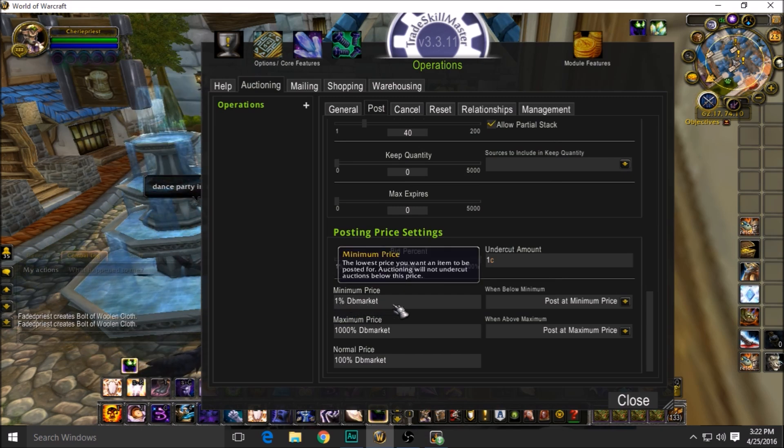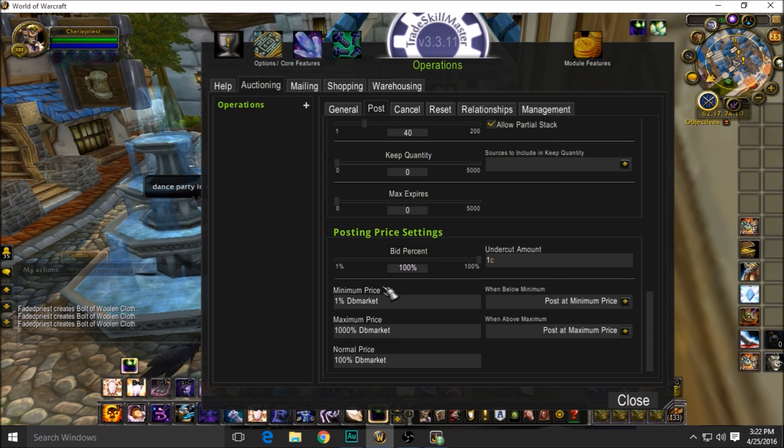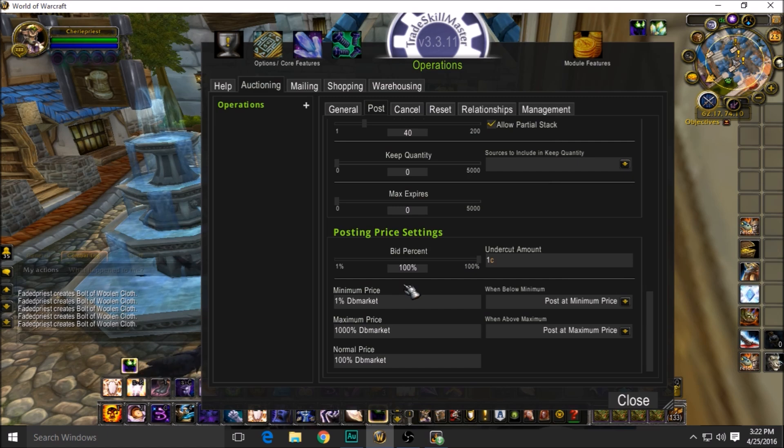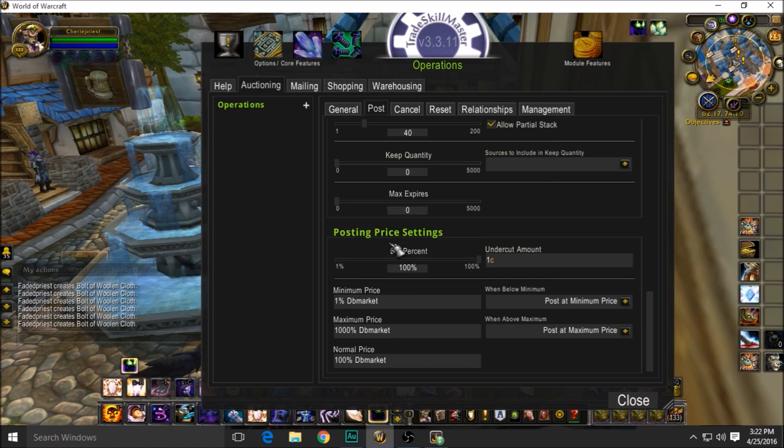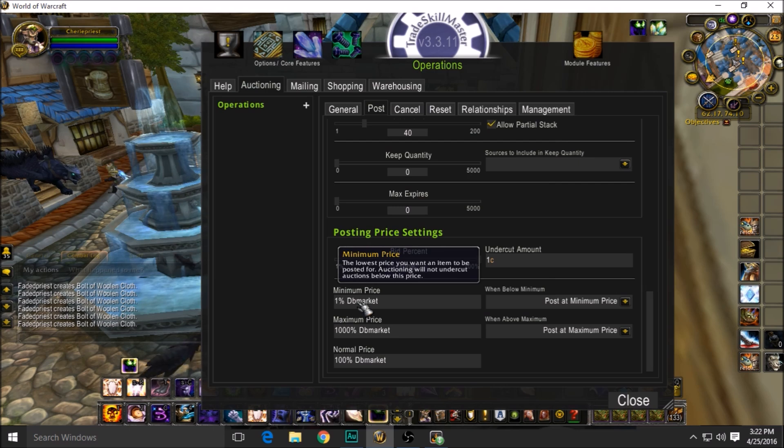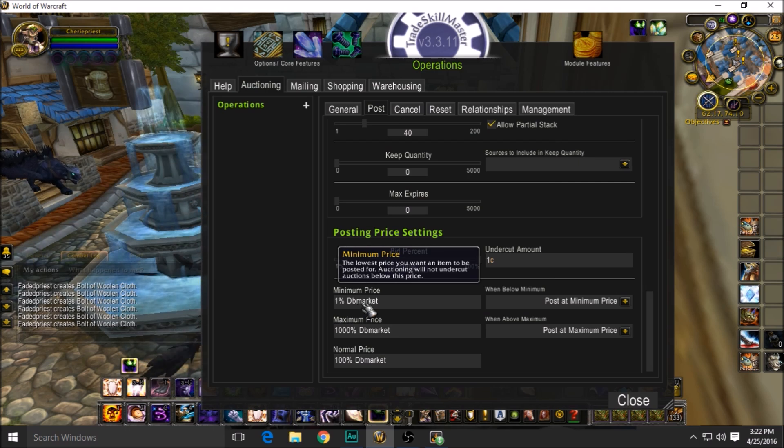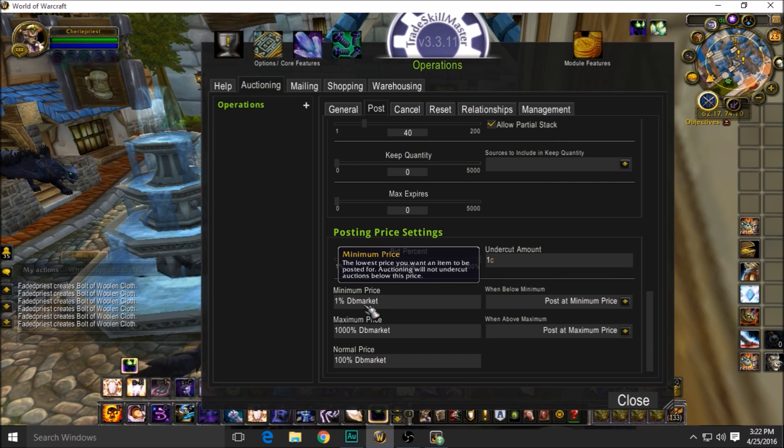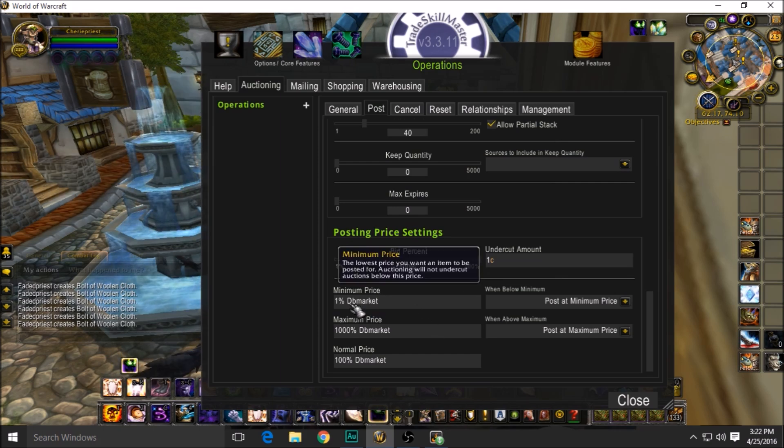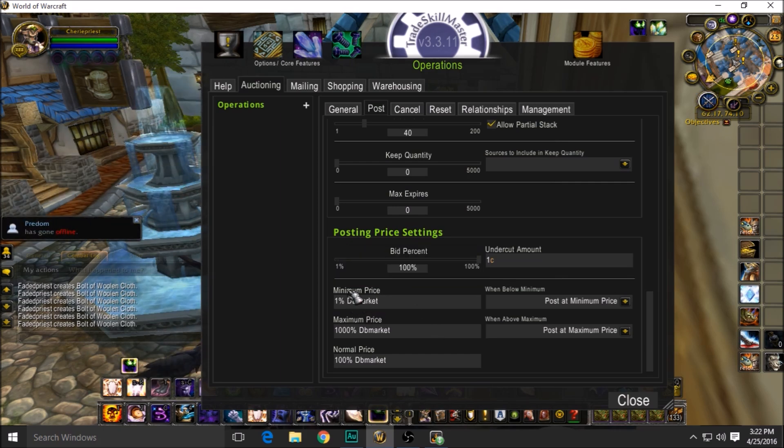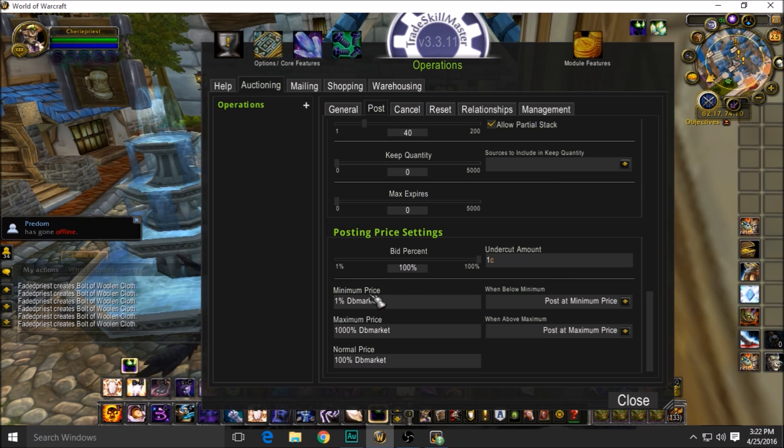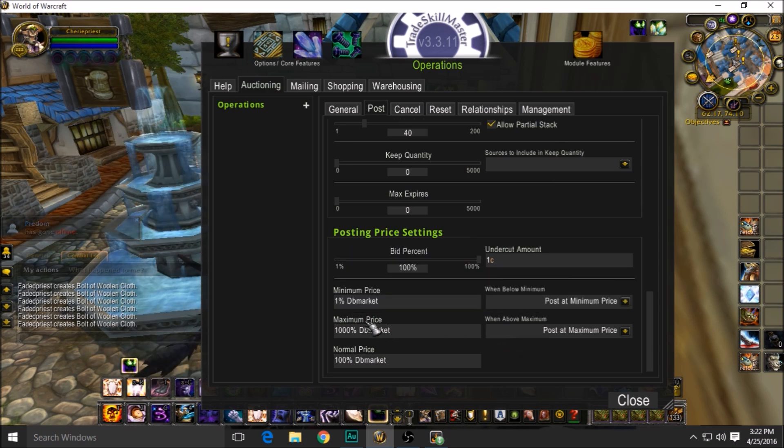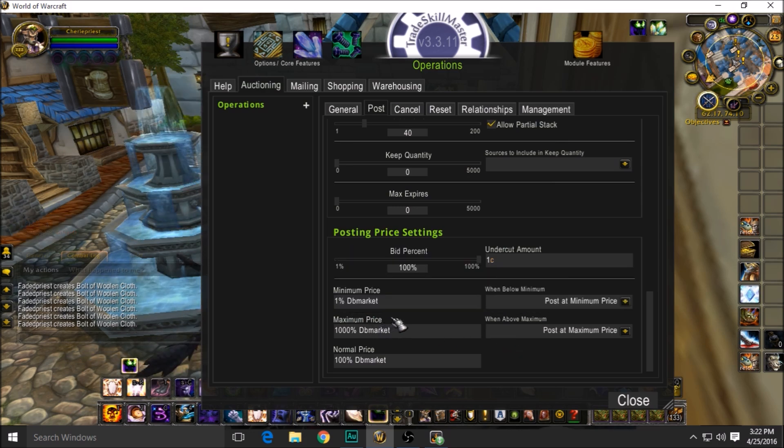Minimum price: one percent DBMarket. This means that it'll post the item as low as one percent. I do that because any item that's really worth a lot, you're not going to see posted too cheap anyways. So you may lose out a little bit sometimes on this, but I don't really care. I'm posting so many things that it's more important that I just get it posted as opposed to what price it's actually being posted at.